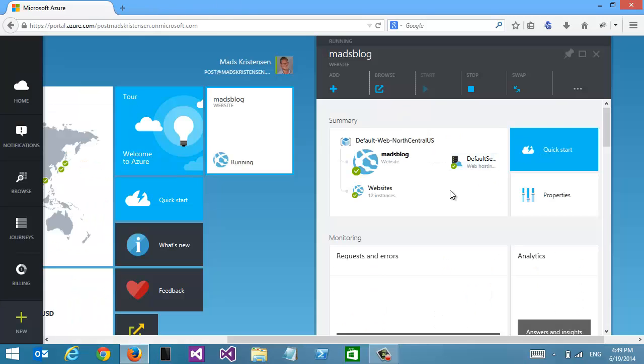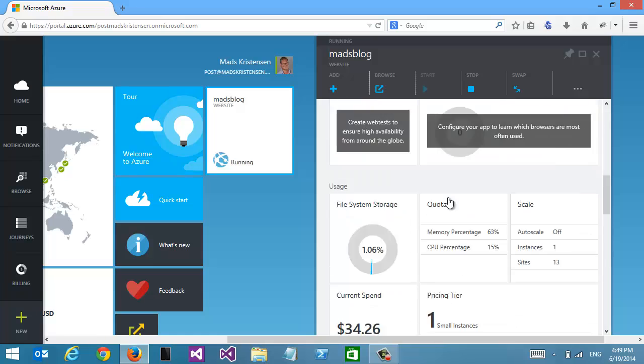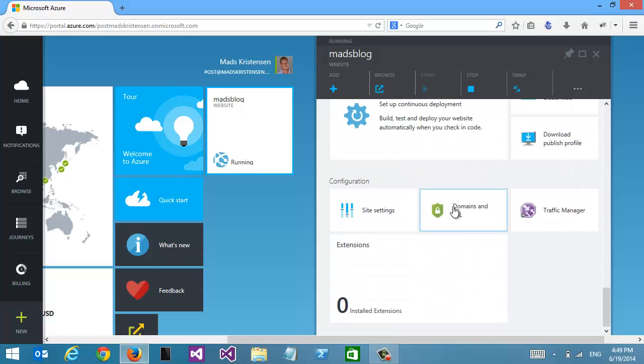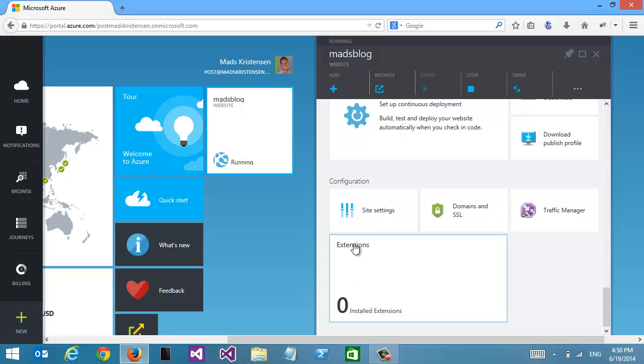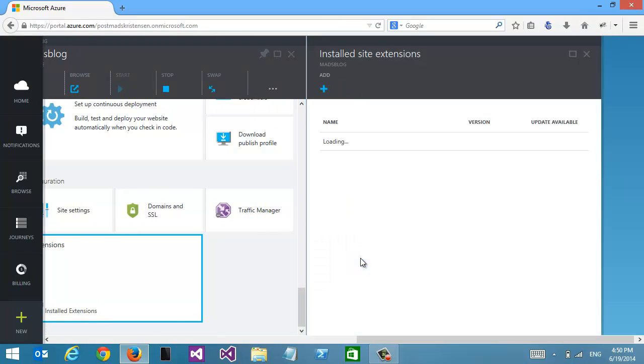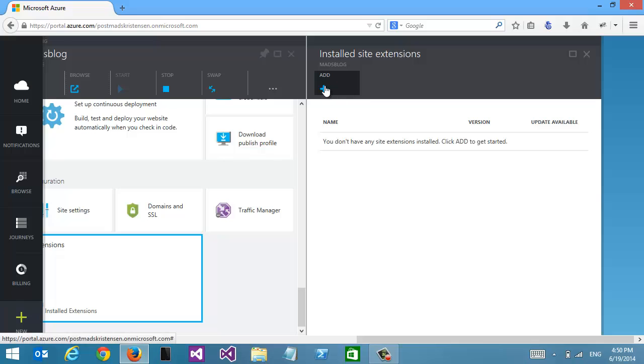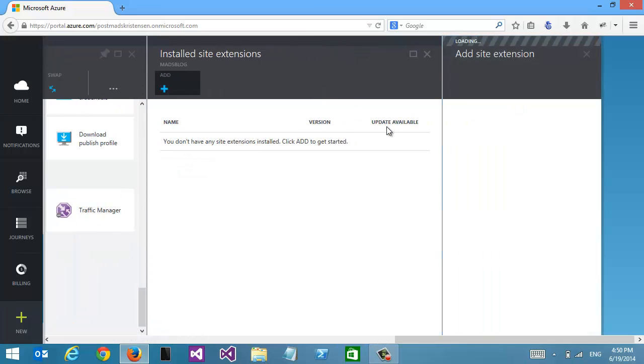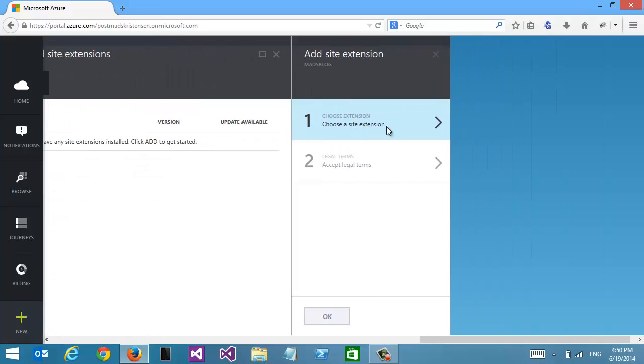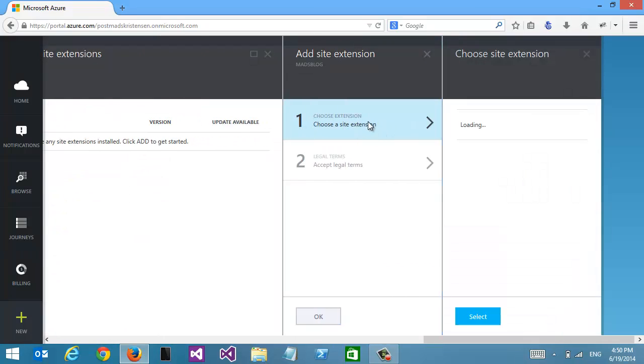If we go into the new portal and scroll down to the bottom of our website, we can see we have a new feature called Extensions. If we click here, we can add a new extension to our blog. I'm going to choose from the gallery.